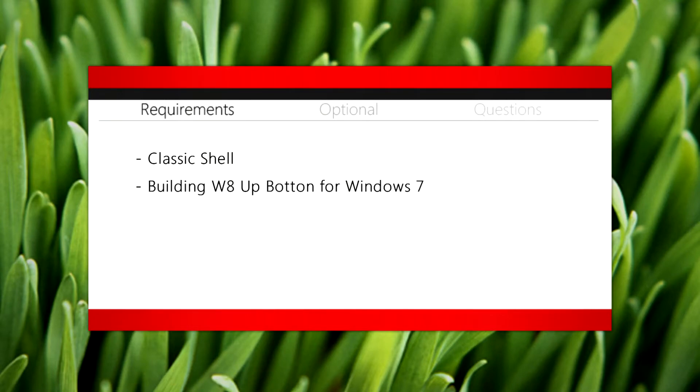We'll need two things for this video: Classic Shell, and Building Wup Button for Windows 7. Both links will be in the description for this video.